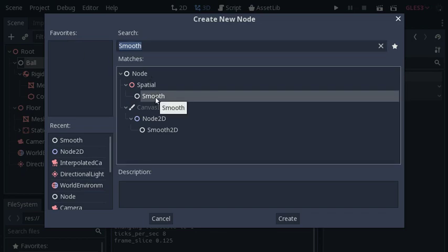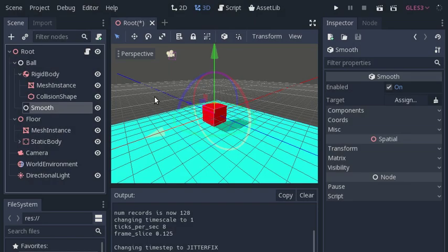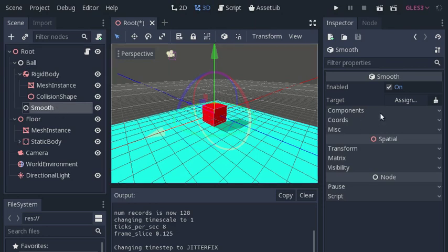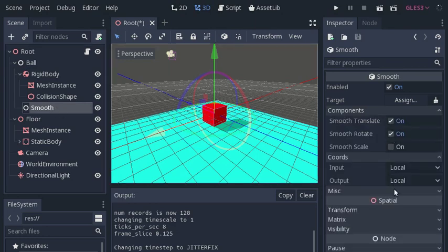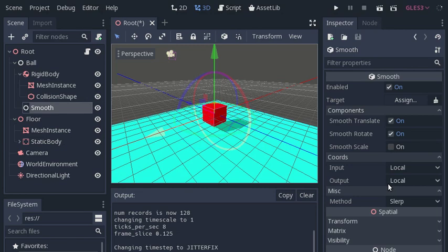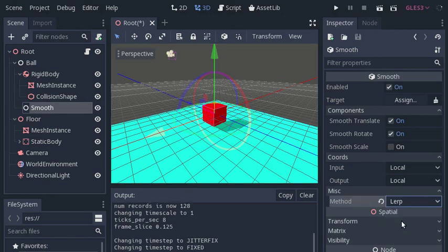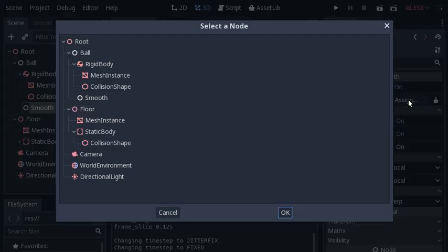In the inspector you can turn on and off interpolation for translation, rotation and scale, choose the coordinate systems, and the interpolation method. You link the smoothing node to the rigid body by making the rigid body the target for the smoothing node, in a similar manner to the operation of an interpolated camera node.